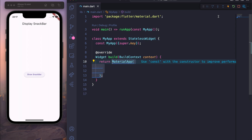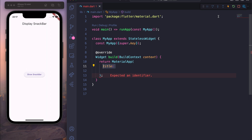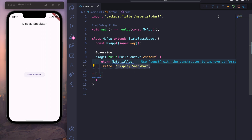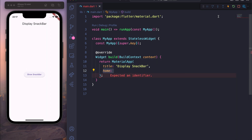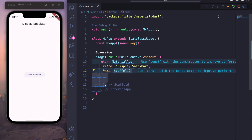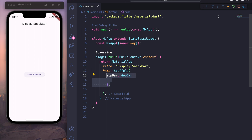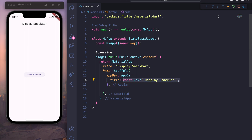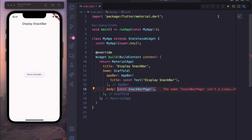Inside the MaterialApp we will have a title — we can display 'Snack Bar' — and for the home we return a Scaffold widget. Inside this Scaffold we create an AppBar widget and give it a title displaying 'Display Snack Bar'. After that we create a body.